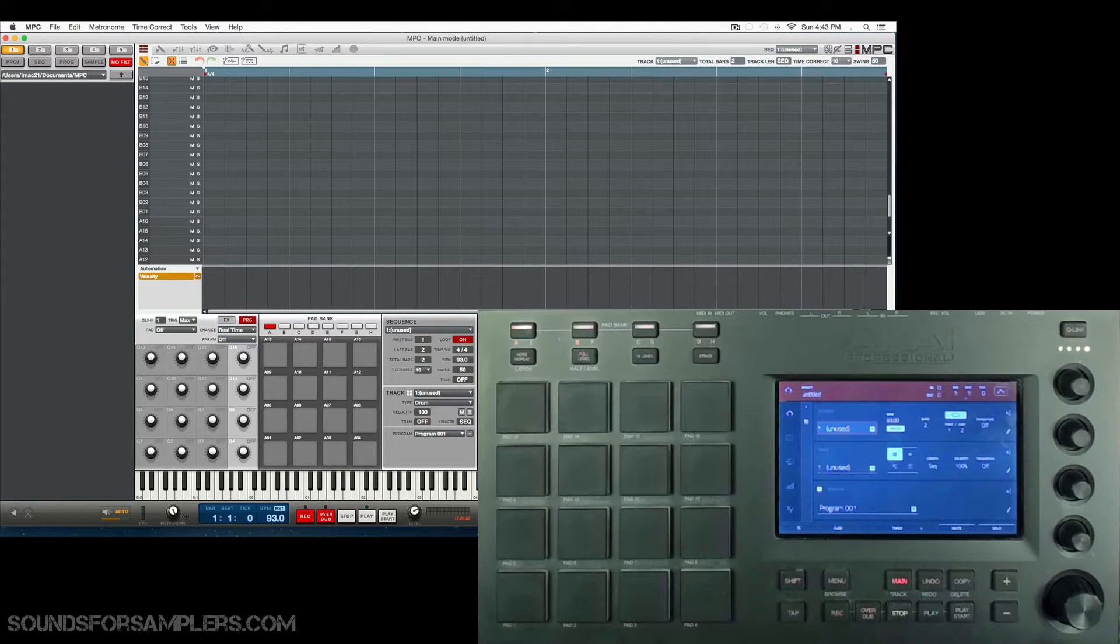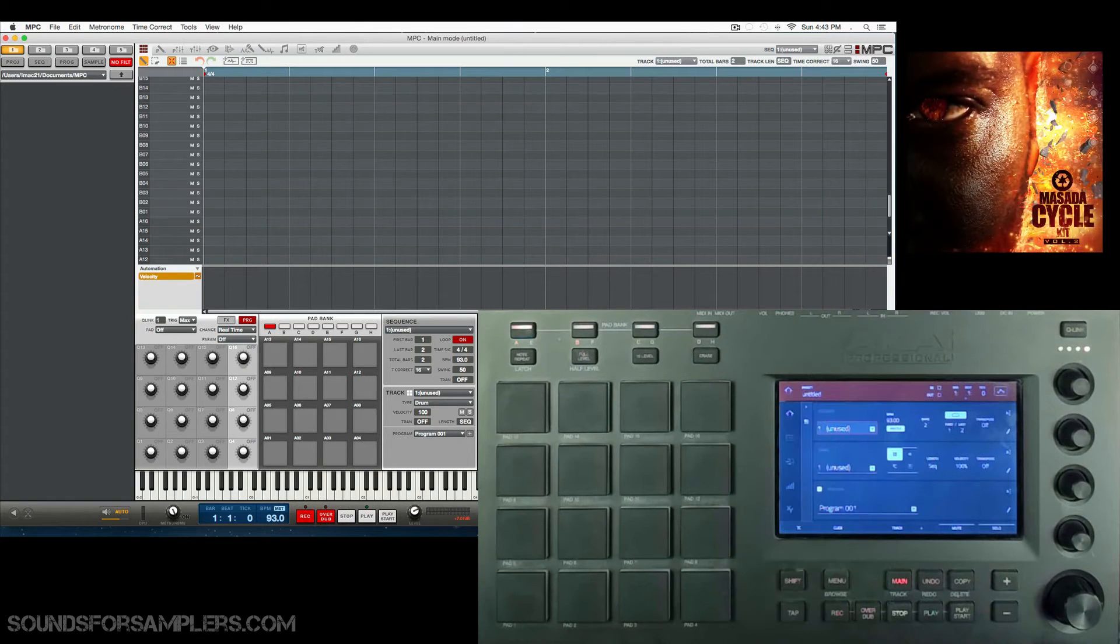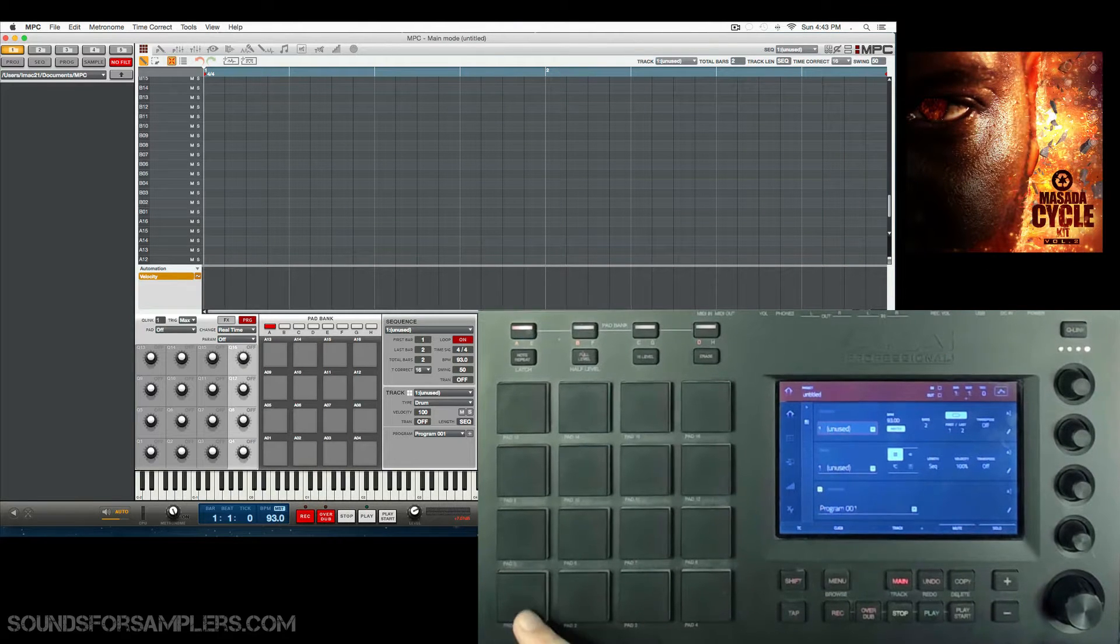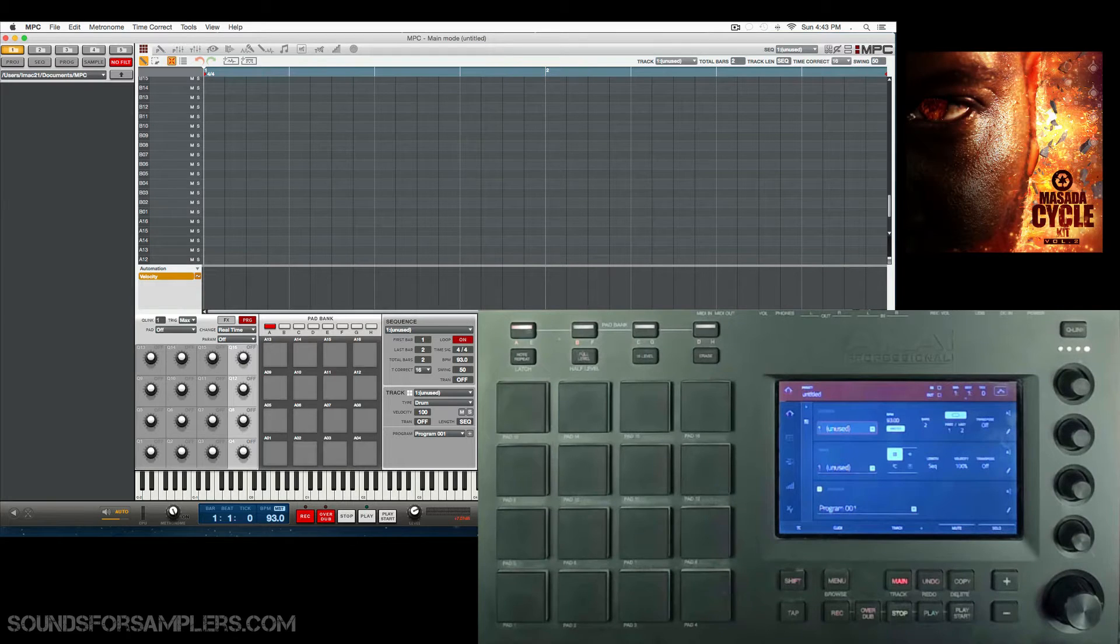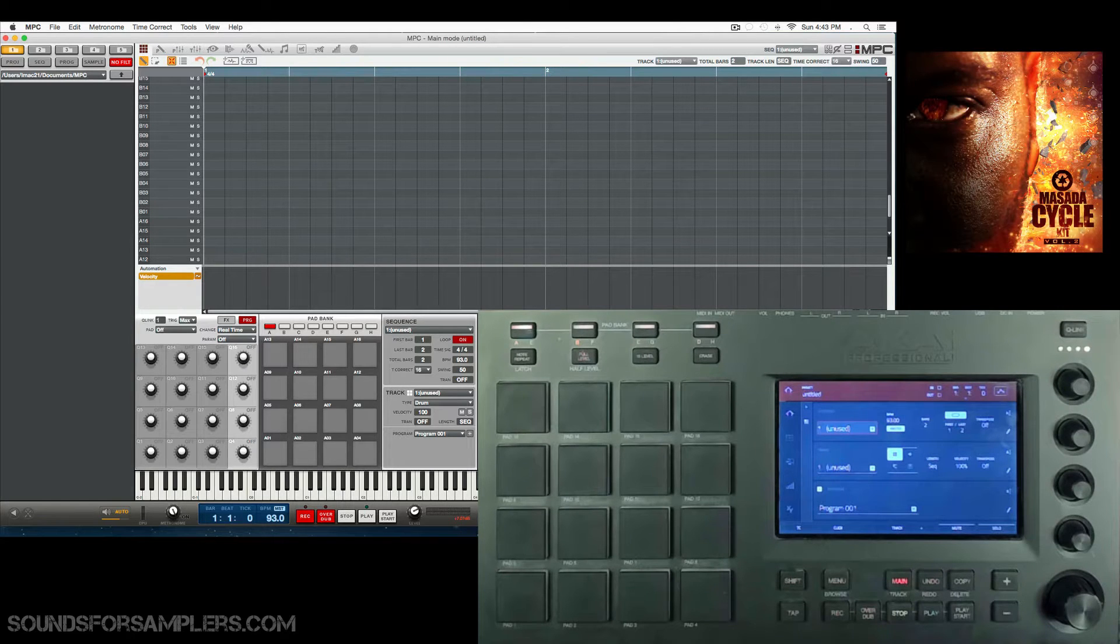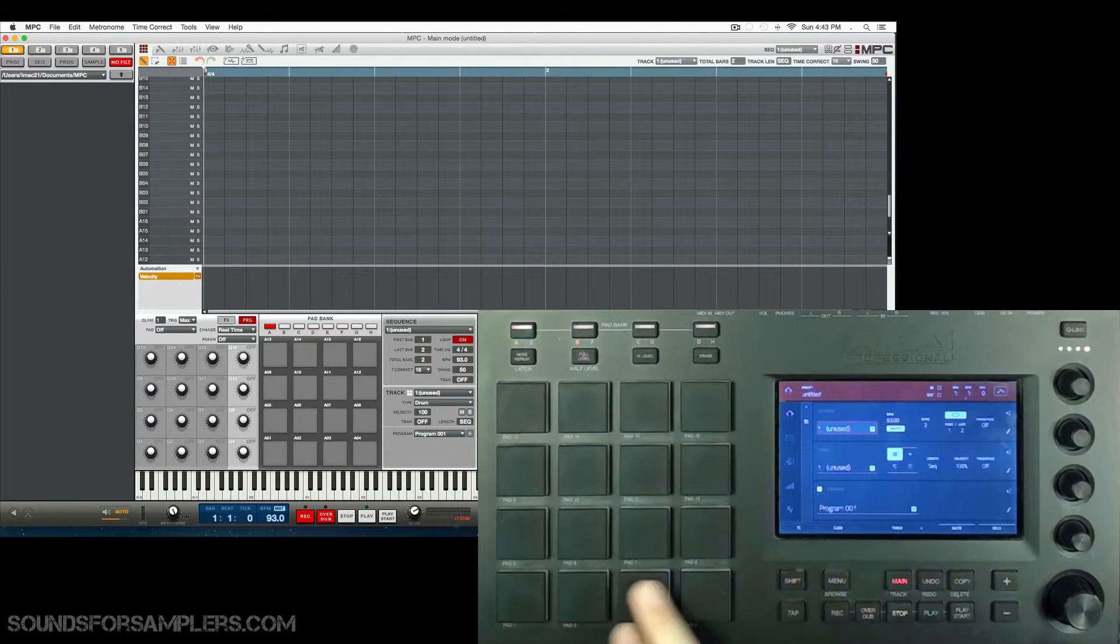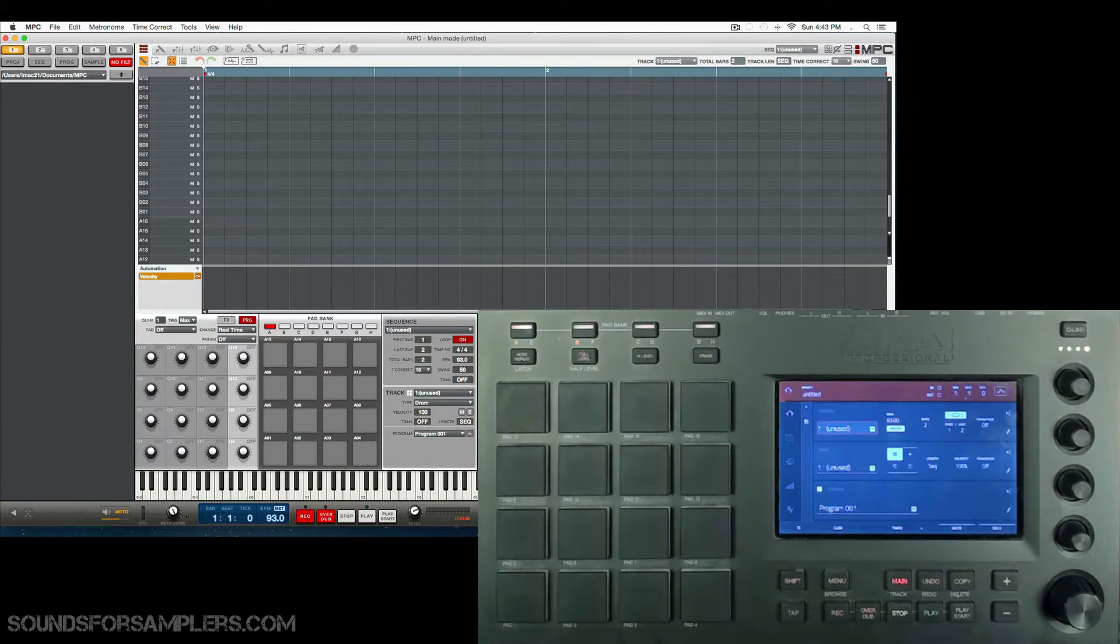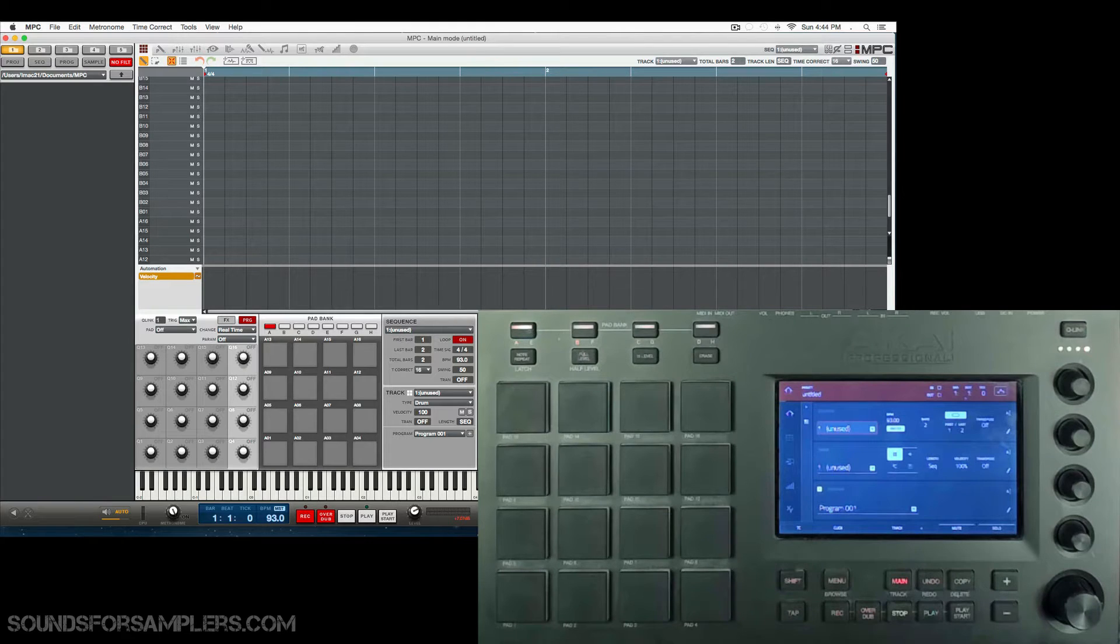The second part, I'm going to actually do my first sound kit review of a sound kit that is utilizing cycle layer playback. It's actually called the Masada Cycle Kit Volume 2. And not only does it obviously utilize the cycle layering of the MPC Software, which the Touch, the Renaissance, and the Studio have, as well as the 5000.